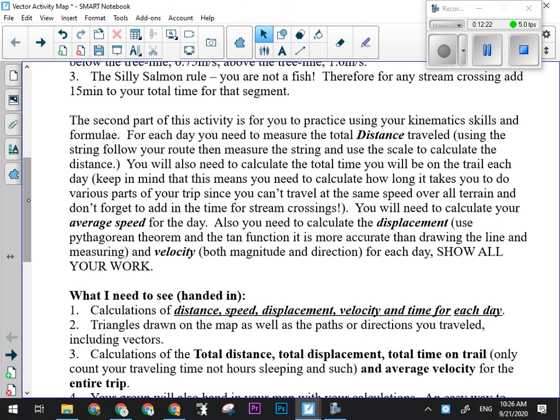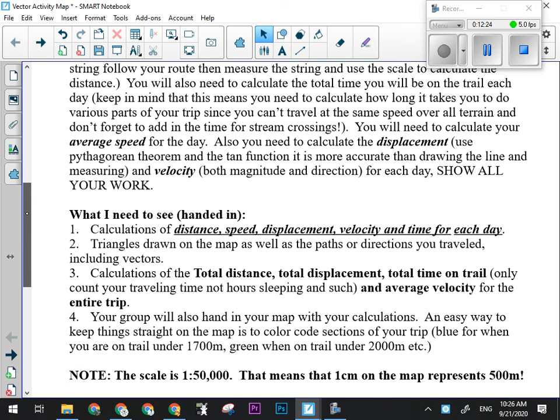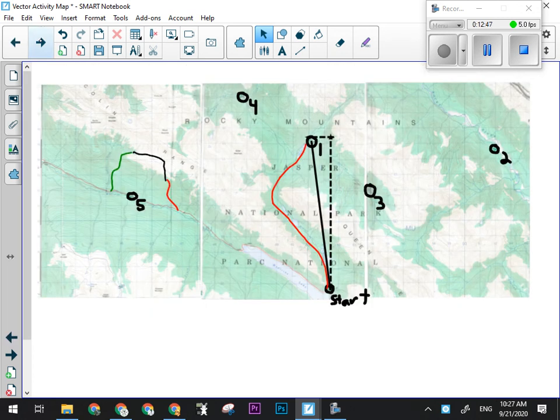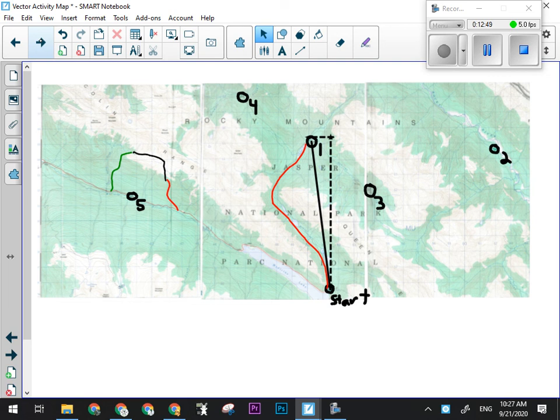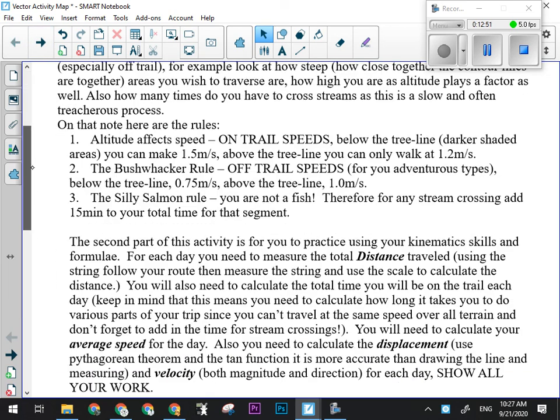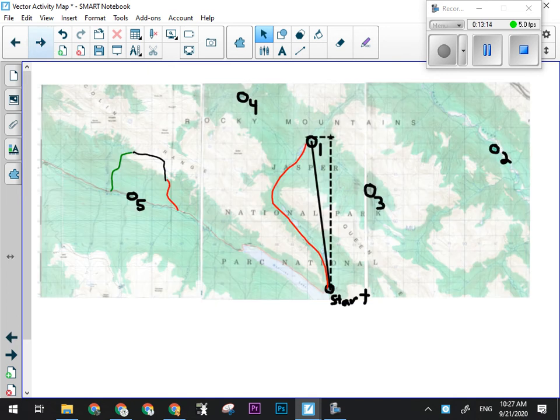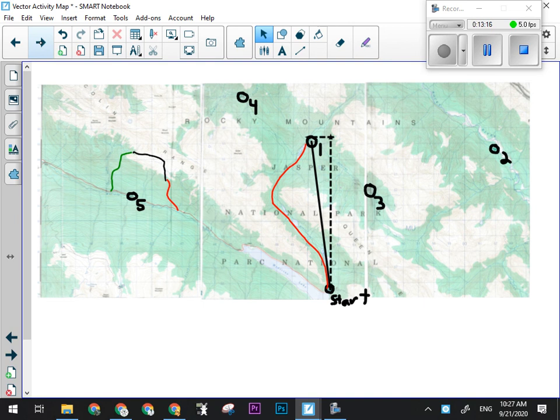So, what I'm going to want to see handed in is calculations for distance, which is basically just a measurement, speed, displacement, velocity, and time for each day. And for each day, triangles drawn on the map, as well as the paths and directions you traveled, including vectors. So, I'm going to want to see something that looks like this on your map for each day. And then, at the end, calculations of total distance, total displacement, total time, average velocity for the entire trip. For the entire trip. Now, that's not a few of you are going, sweet, it's going to be zero. No, it's not. Point number five is over here. You started here. So, you do have a total displacement. You're not going back to where you started.